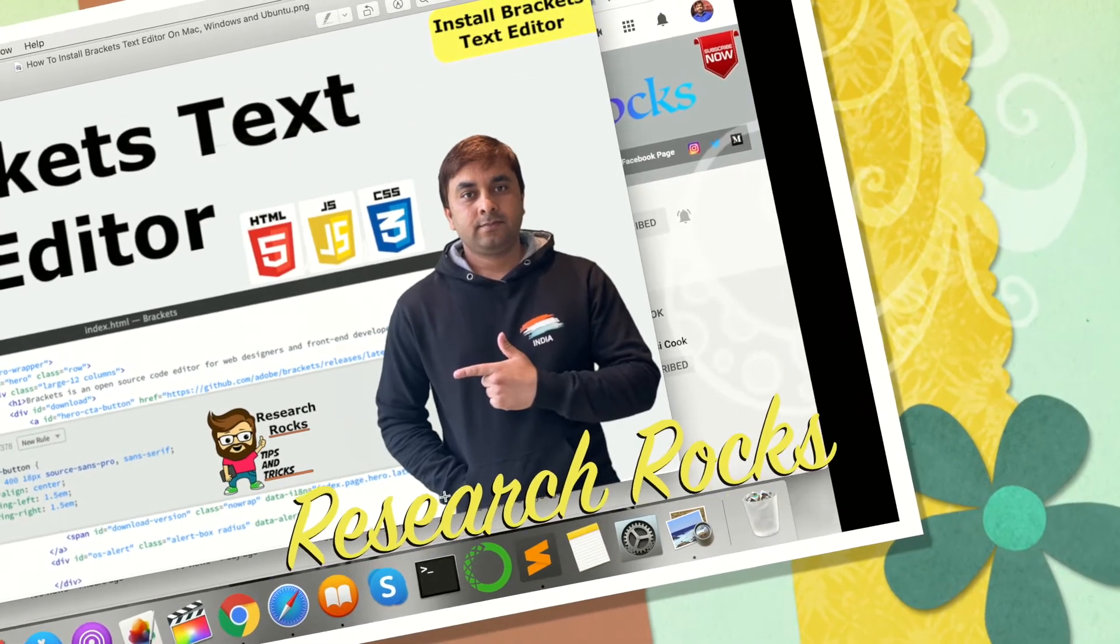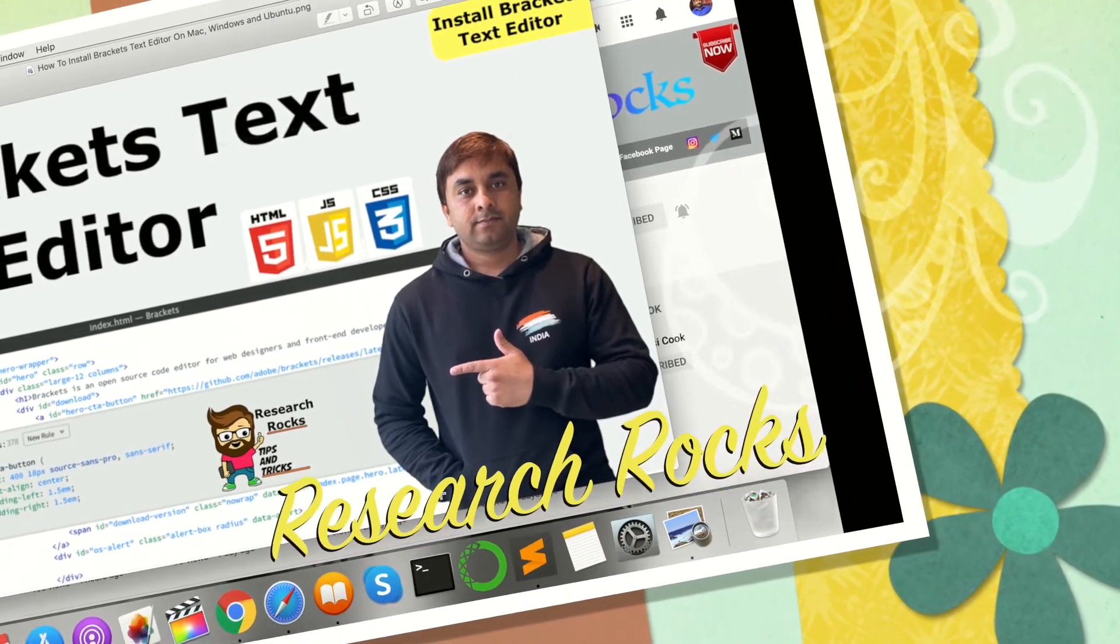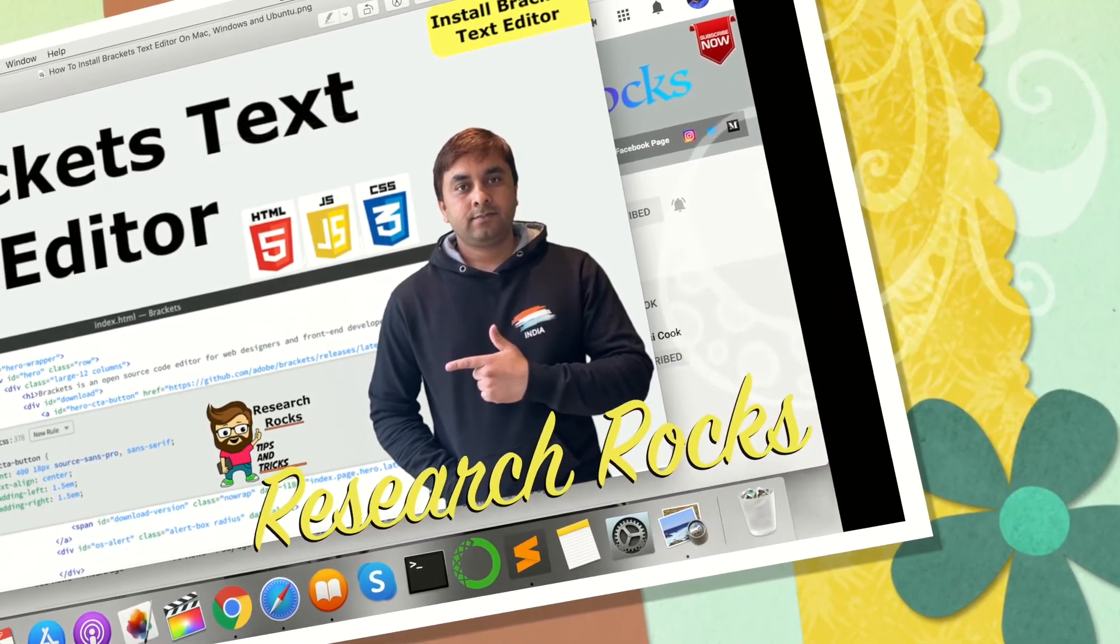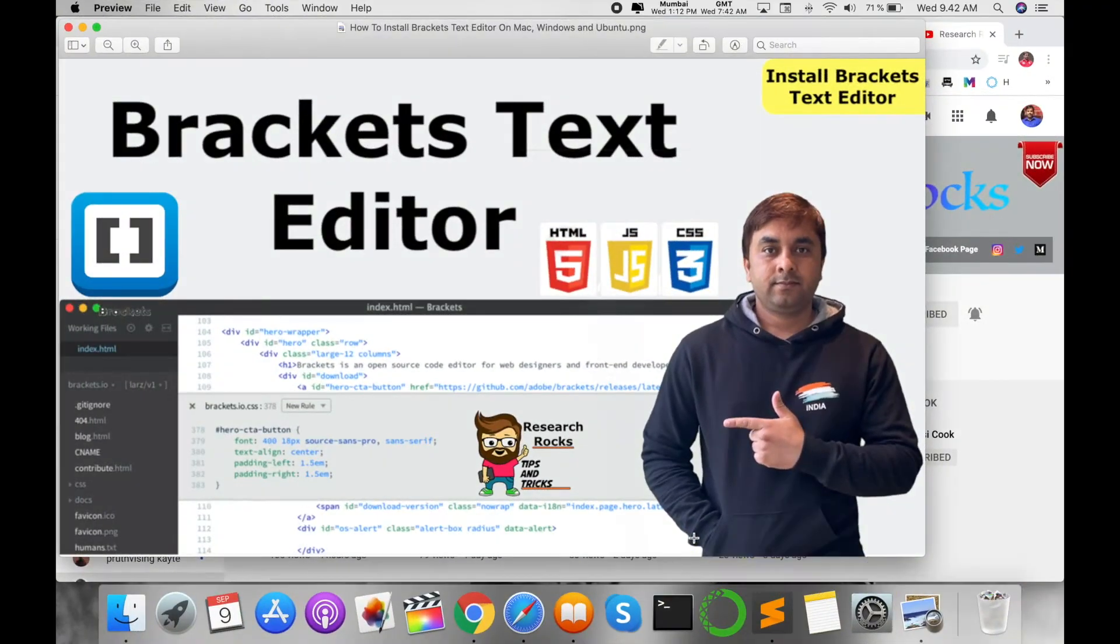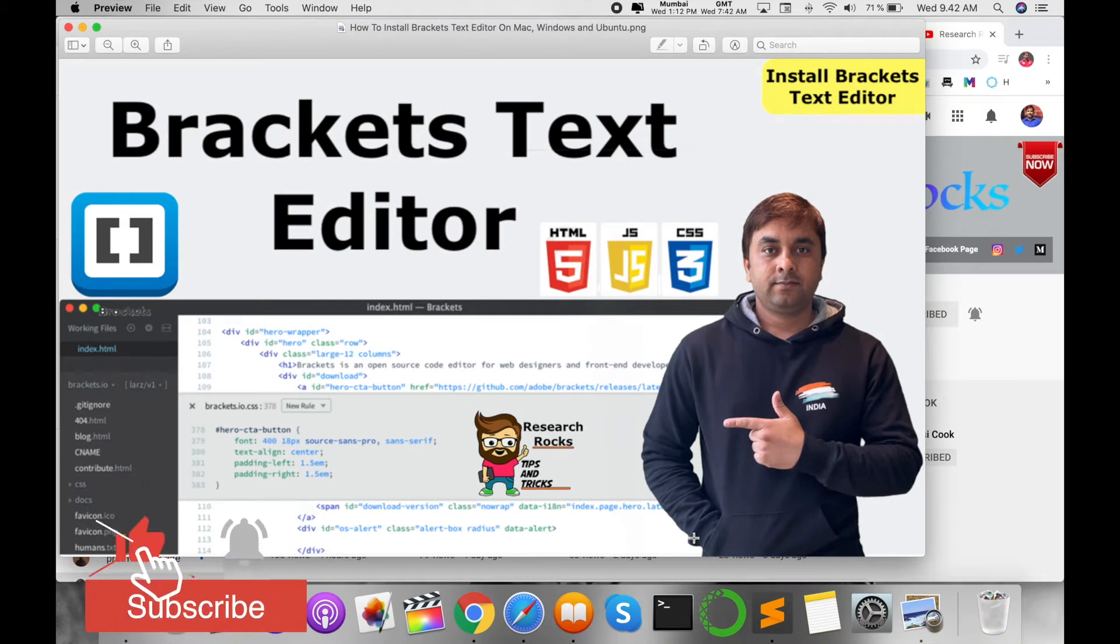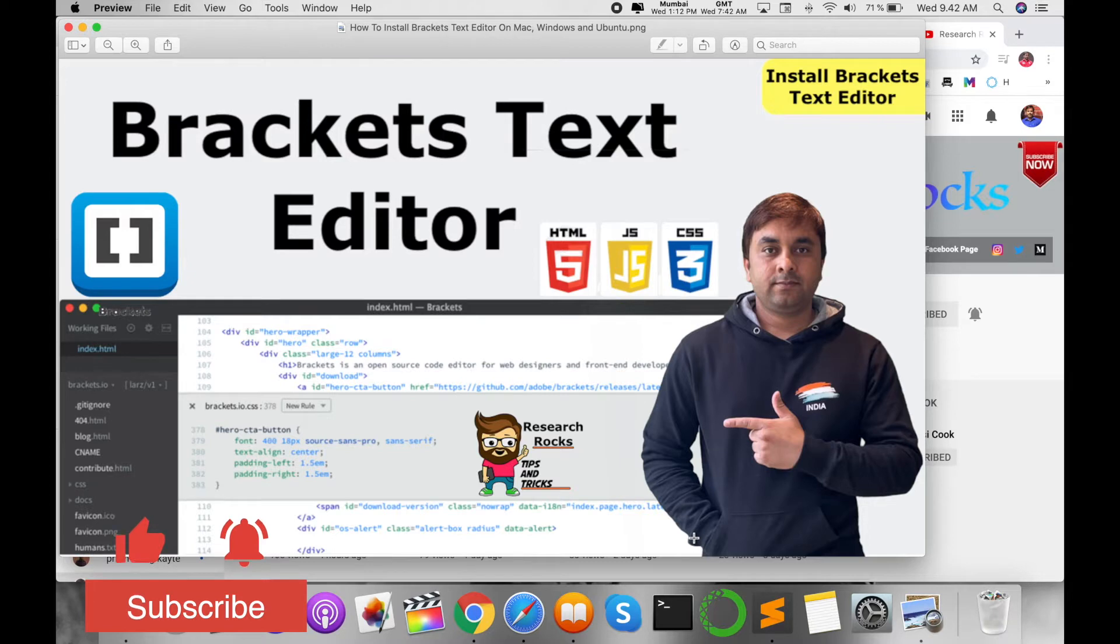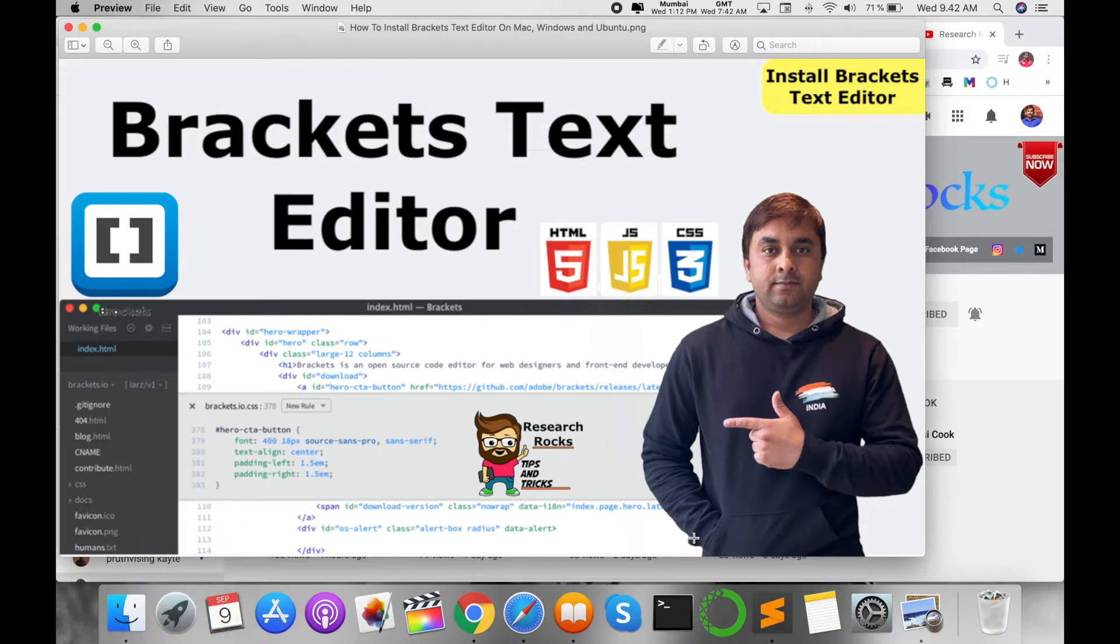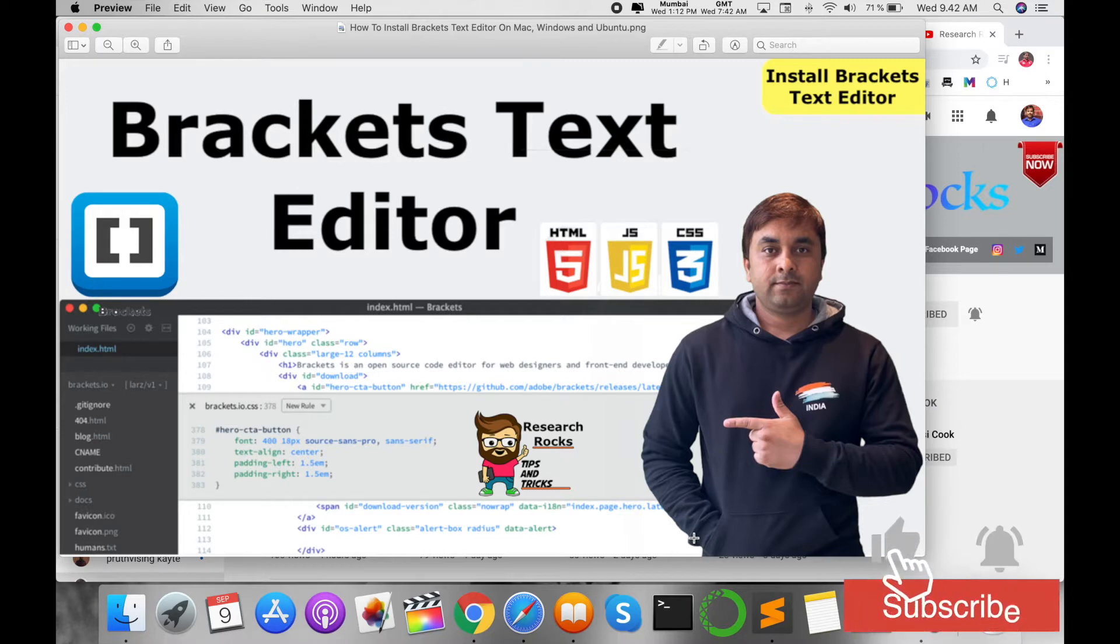Welcome to Research Rocks. In this video, I'm giving you a demonstration of how to install Brackets text editor and what is the advantage of Brackets text editor. You are working on web designing like HTML, JavaScript, and cascading style sheets.